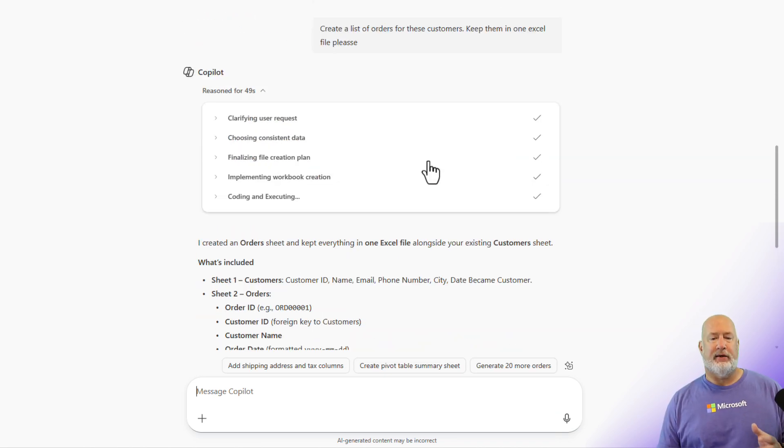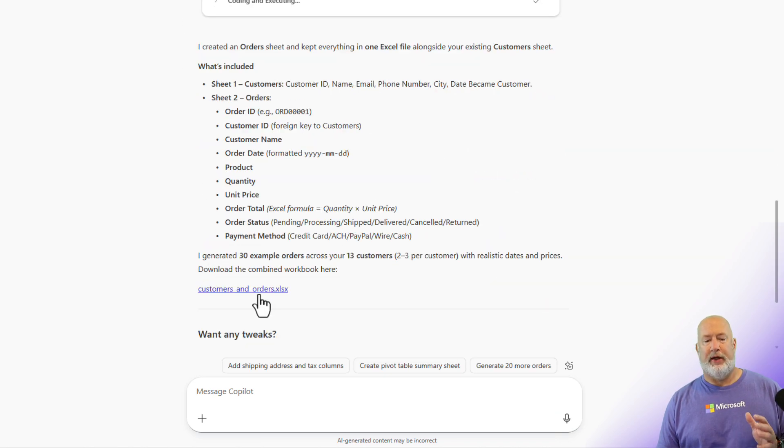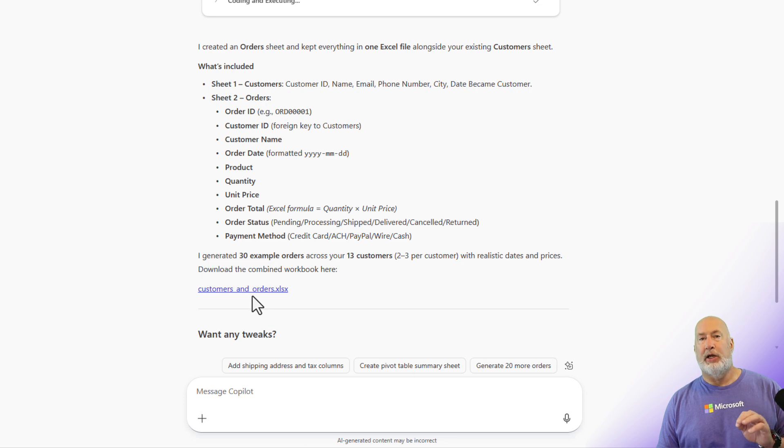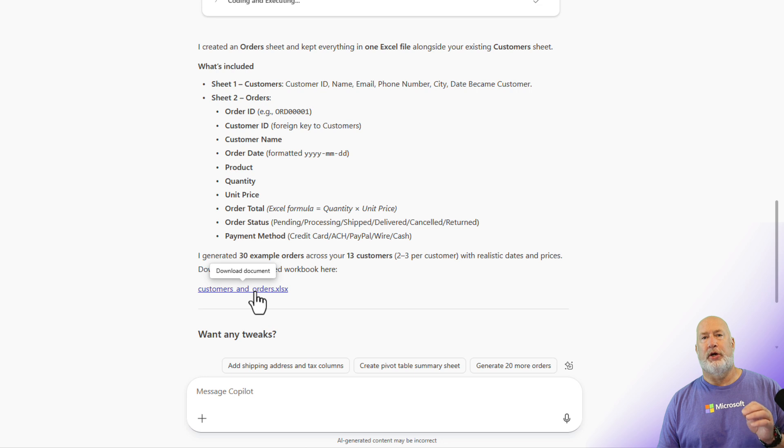Okay, Excel is finished doing what it needs to do. There is my file. Let me go ahead and, by the way I can still tweak it, let me go ahead and just open this up and show you what Copilot Chat created for me.